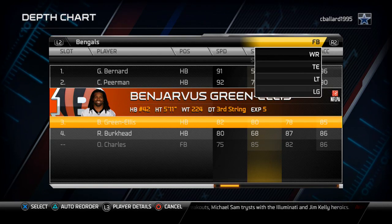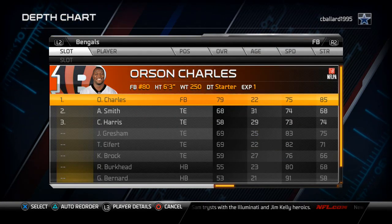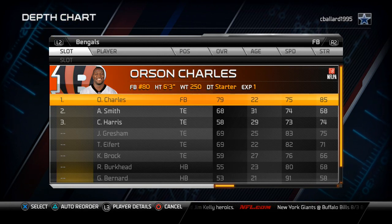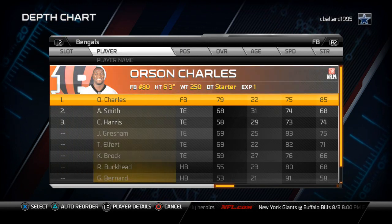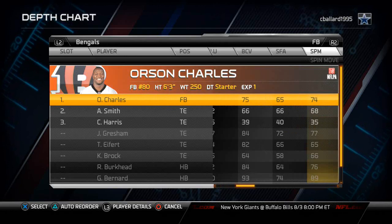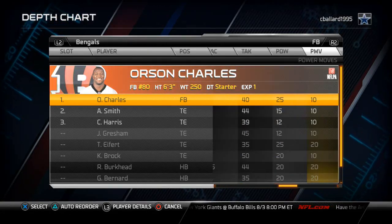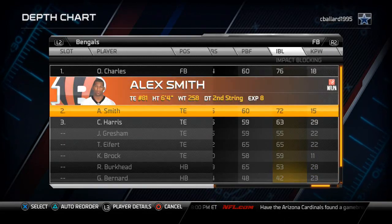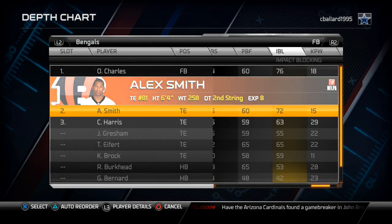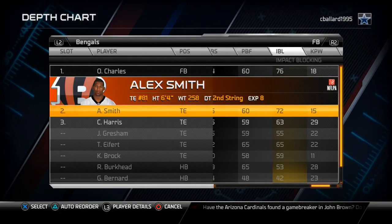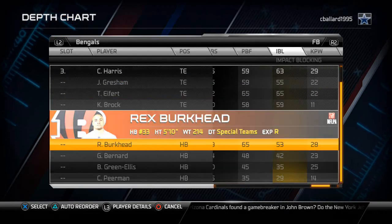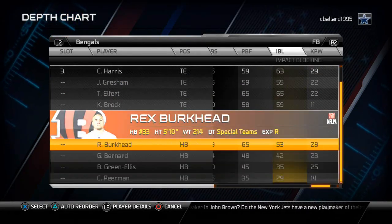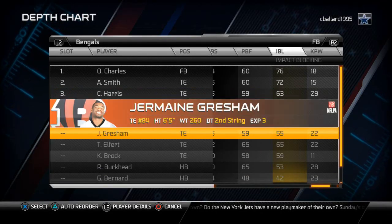Fullback is where we get a lot done for our special teams package. I like to put the best impact blockers at fullback because I can RB-sub them out in game. You see I have a 76 impact block, 72 impact block, and I'm going to substitute in Gresham at the third slot — I'll show you a tip about that later in the video.